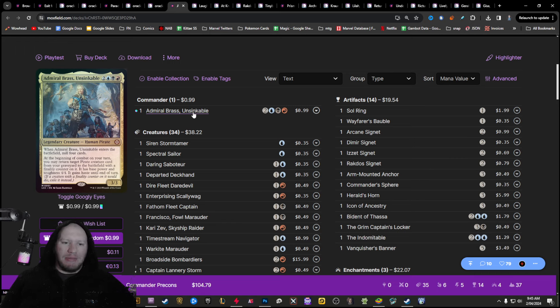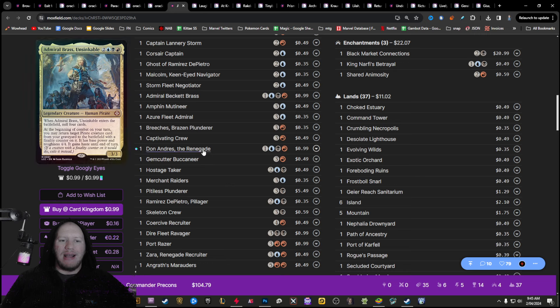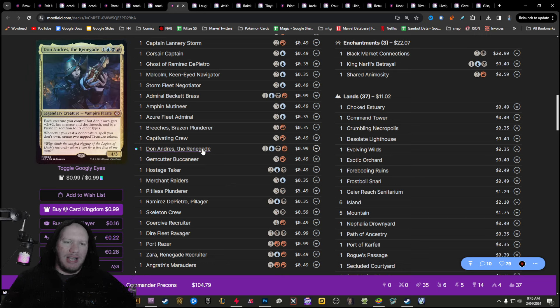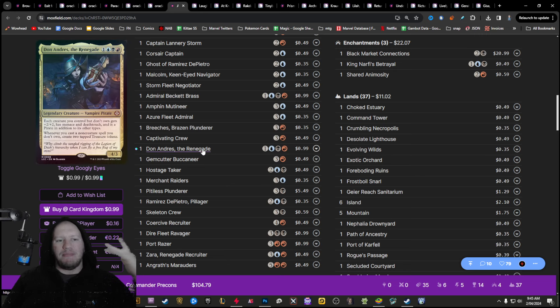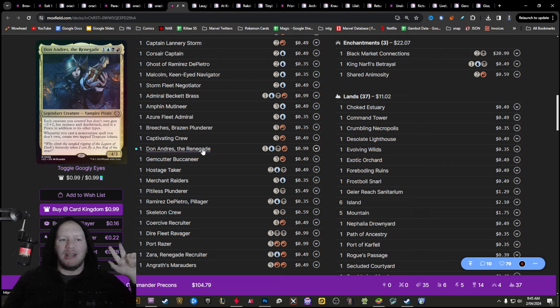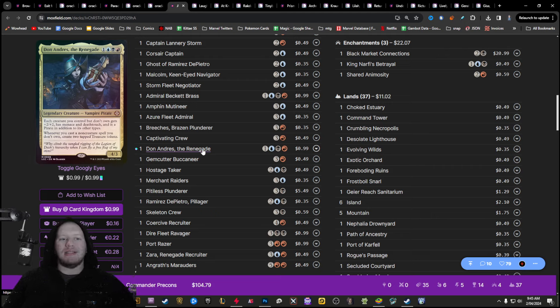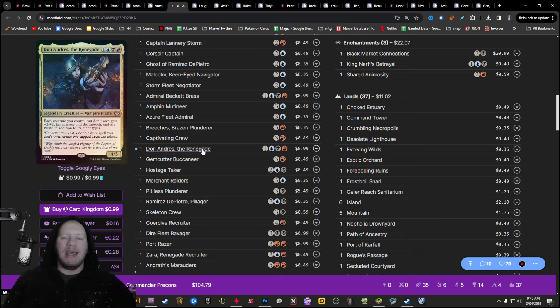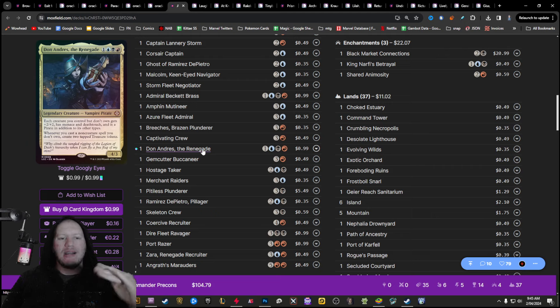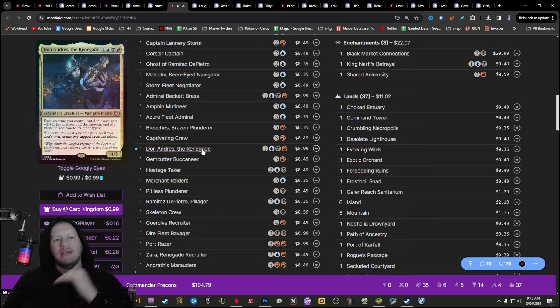Next one here is hoi mateys. Don't run Admiral brass. That's boring. Run the Don Andreas. Don Andreas is built around stealing stuff, stealing cards, stealing treasures, stealing creatures. There are so many different cool things that are coming with outlaws with this, as well as the fact that this is a pirate deck.